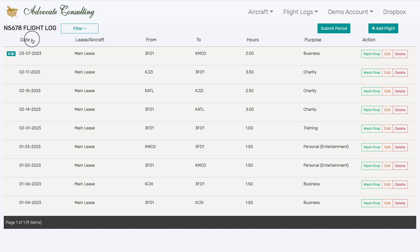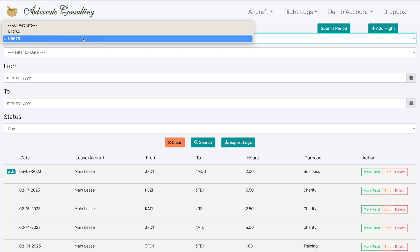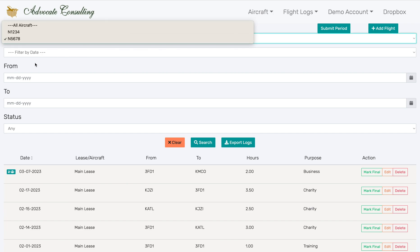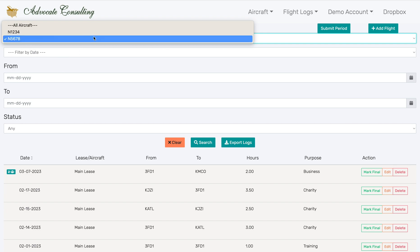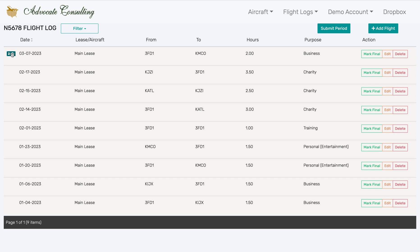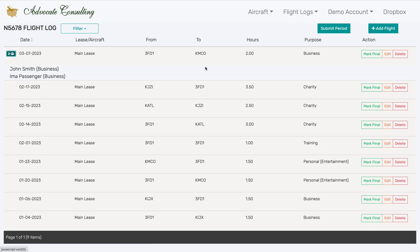You can click on these arrows to change it to ascending order. You can also filter the flight log. If you have multiple aircraft, you can choose which aircraft to see, or you can filter based on a date range, or by the status of log entries. Here you can see who is on the flight, and here you can edit or delete the log entry, or you can change the status of that entry.